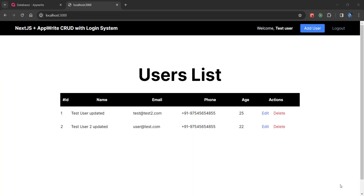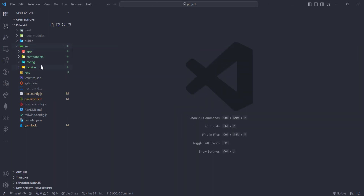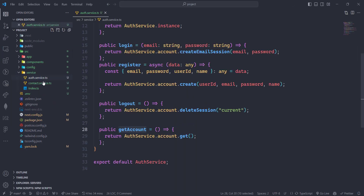Welcome back. In the previous video we completed the edit and update operation. In this video we are going to do the delete operation and this will be a 2 to 5 minute task. Without wasting any time, let's get into the coding section and go to the contact service.